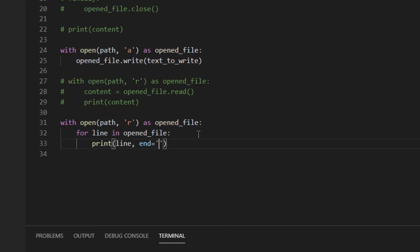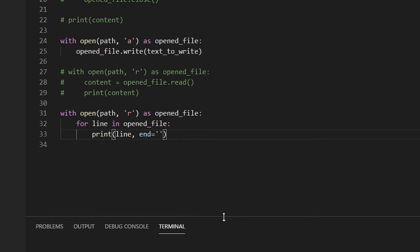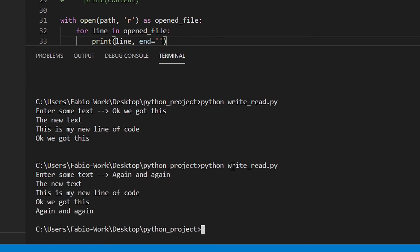So basically the default one is this one. So every time you print something you've got the string and then at the end Python actually adds a line feed. In this case we don't want anything. So it's like just an empty string. This does exactly the same thing as the one above. So it's just a matter of preference. Save the file. Run the code. Again and again. As you can see exactly the same.